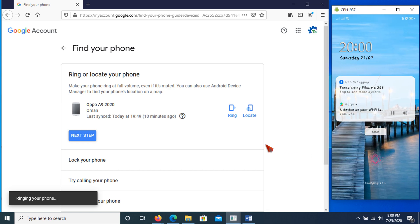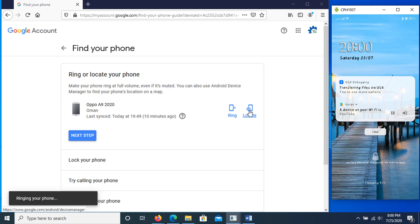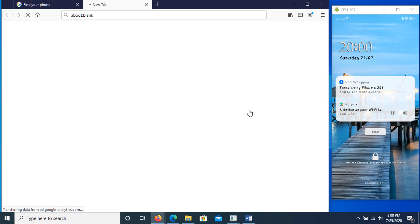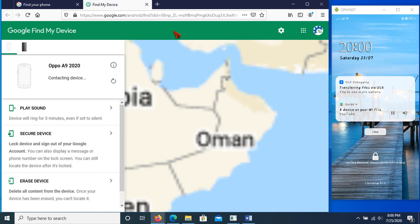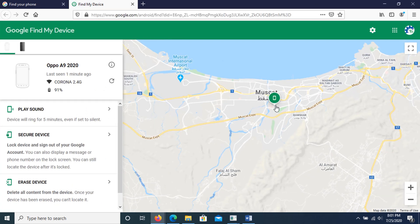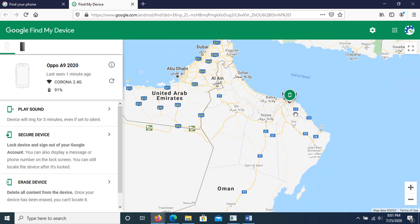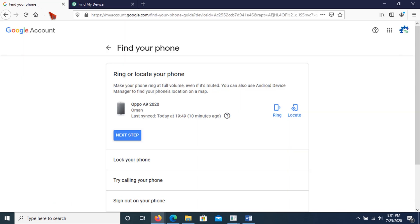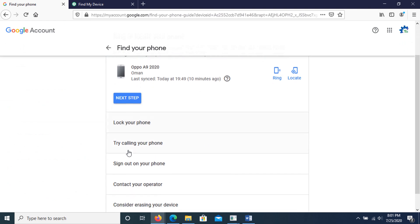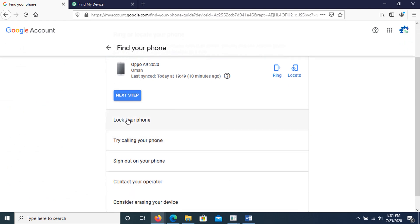In the locate option, it will direct you to another window with Google Map and shows you the location of the phone. The location is approximate and might not be accurate. For the lost Android phone, you have additional options here.